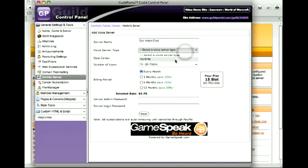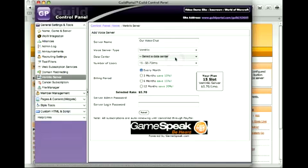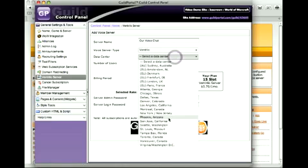Pick our type. Ventrilo is all we offer right now. It's the most common. People recognize it. Then data center. Try to pick one closest to your guild members.